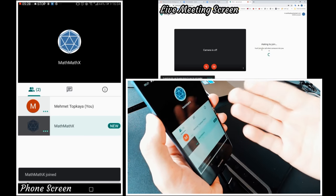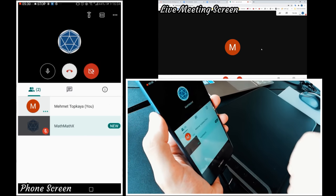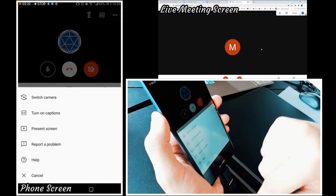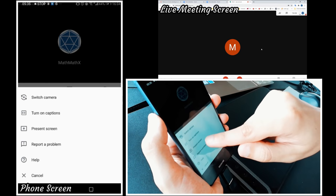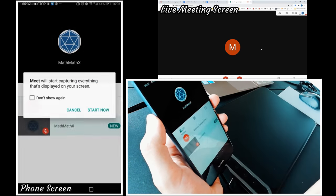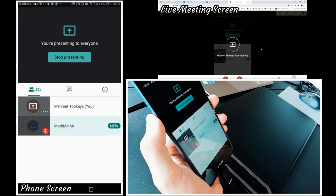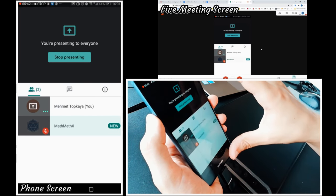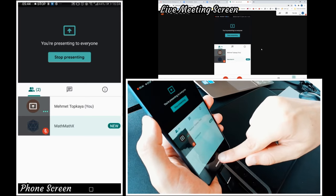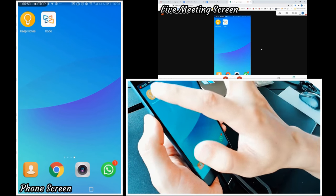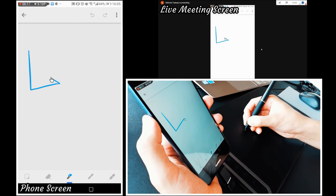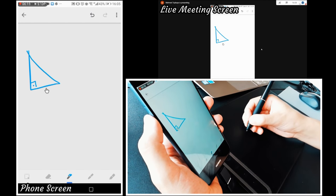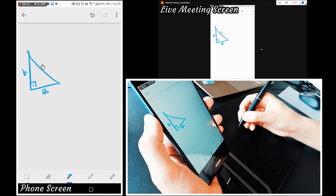You can also use Google Meets to teach live. It's free and it doesn't have a time limit. Click three dots icon at the top, choose present your screen option and start presenting. Google Meets doesn't have a whiteboard. So, you need a whiteboard software like Google Keep to annotate. Let's try and see. Yes, it works.